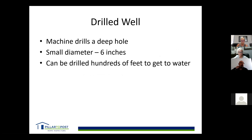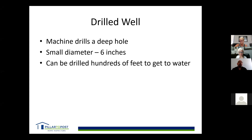With a drilled well, a machine drills a deep, small-diameter hole — about six inches — that can go down hundreds of feet to reach water. How do you know where the water is? Sometimes it's luck. Some people use water witching with willow sticks or coat hangers and apparently can find water. But sometimes it's just a matter of drilling and eventually you'll hit water.